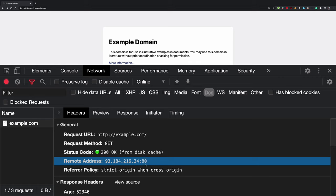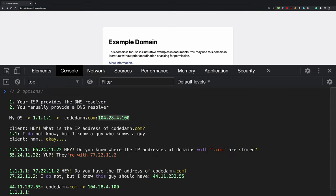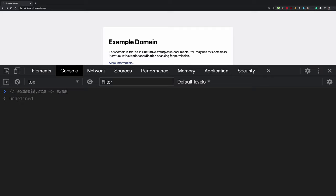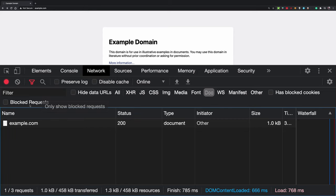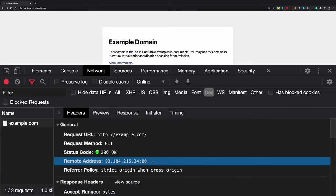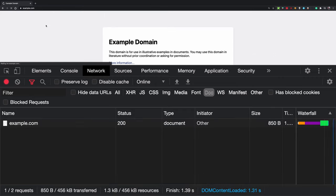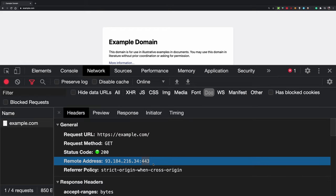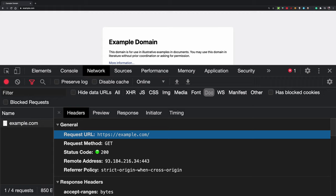By default, HTTP has port number 80. So when you visit example.com, you're actually visiting example.com on port 80. If you type example.com:80 in the browser, Chrome automatically removes that 80 because it already knows HTTP defaults to port 80. Similarly, HTTPS by default works on port number 443.